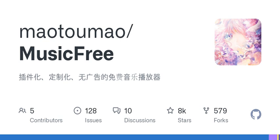Plugin-based: all functions of the player are completed through plugins. Customizable. Ad-free. Provides light and dark modes. Supports custom backgrounds. Privacy: all data is stored locally, the software does not collect any personal information. Lyrics association: you can associate lyrics of multiple songs. Plugin development: plugins are essentially common modules that meet the plugin protocol, and the software completes all player functions through plugins, creating a decoupled design.